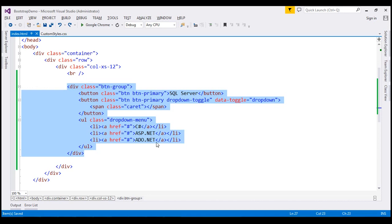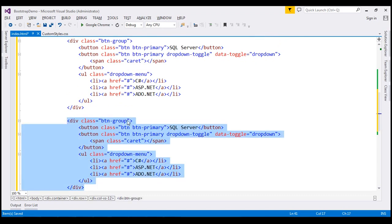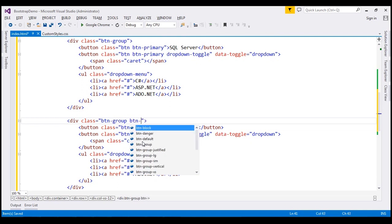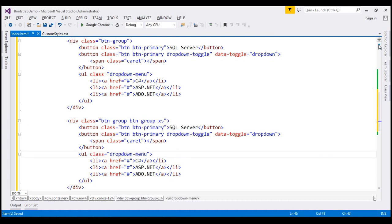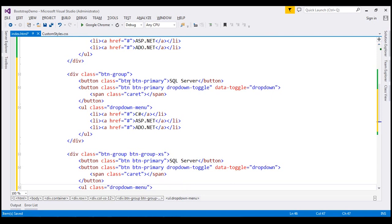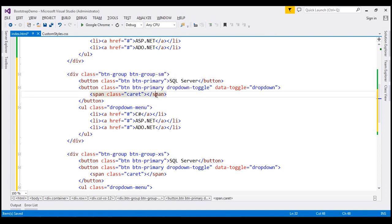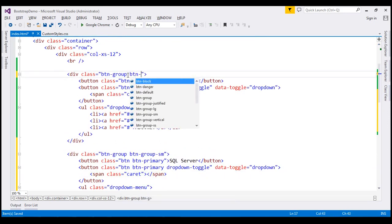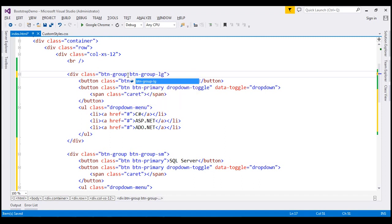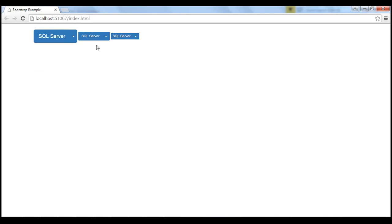I'm going to make two more copies of the split button drop-down we just created. We want the last split button drop-down to be an extra small one, so I'm going to use btn-group-xs — XS standing for extra small. We want the second one to be small, so I'll use btn-group-sm — SM standing for small. Finally, we want the first one to be a large split button drop-down, so I'll use btn-group-lg — LG standing for large. Let's save our changes and when we reload this page, we should get three split button drop-downs with three different sizes.